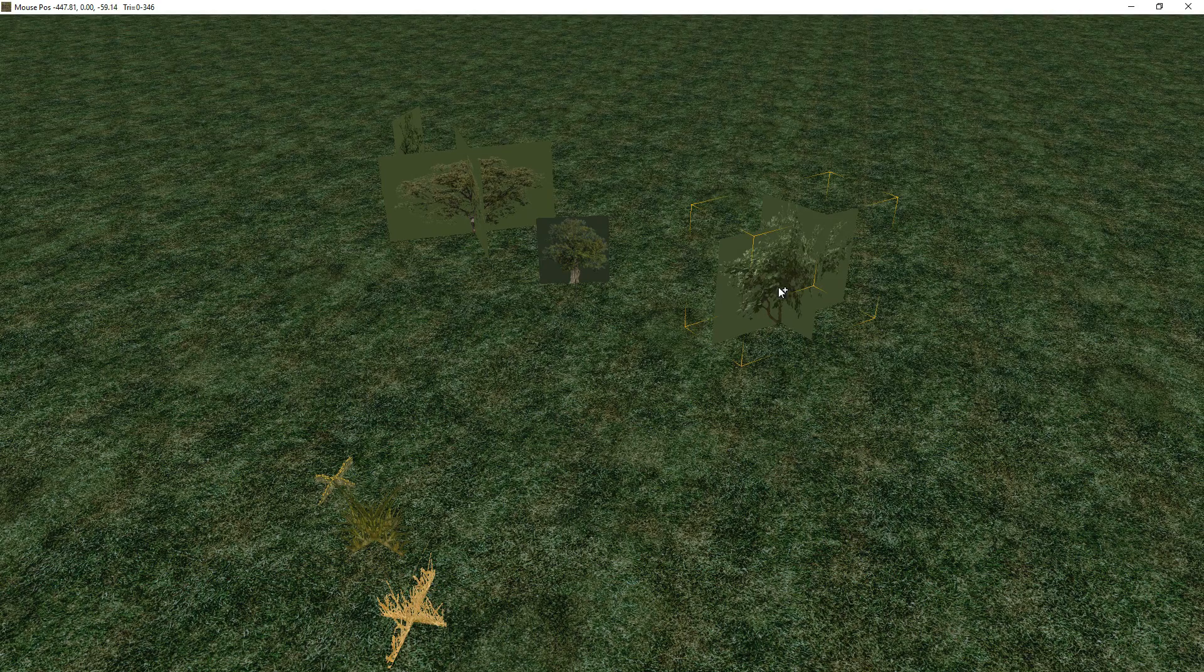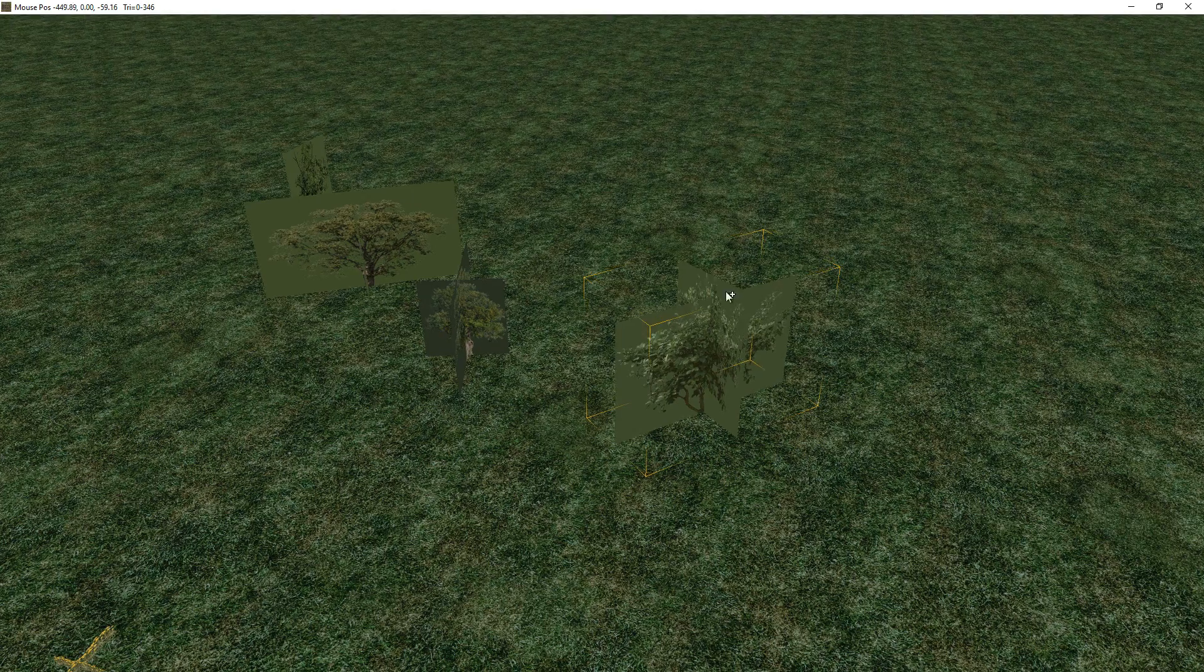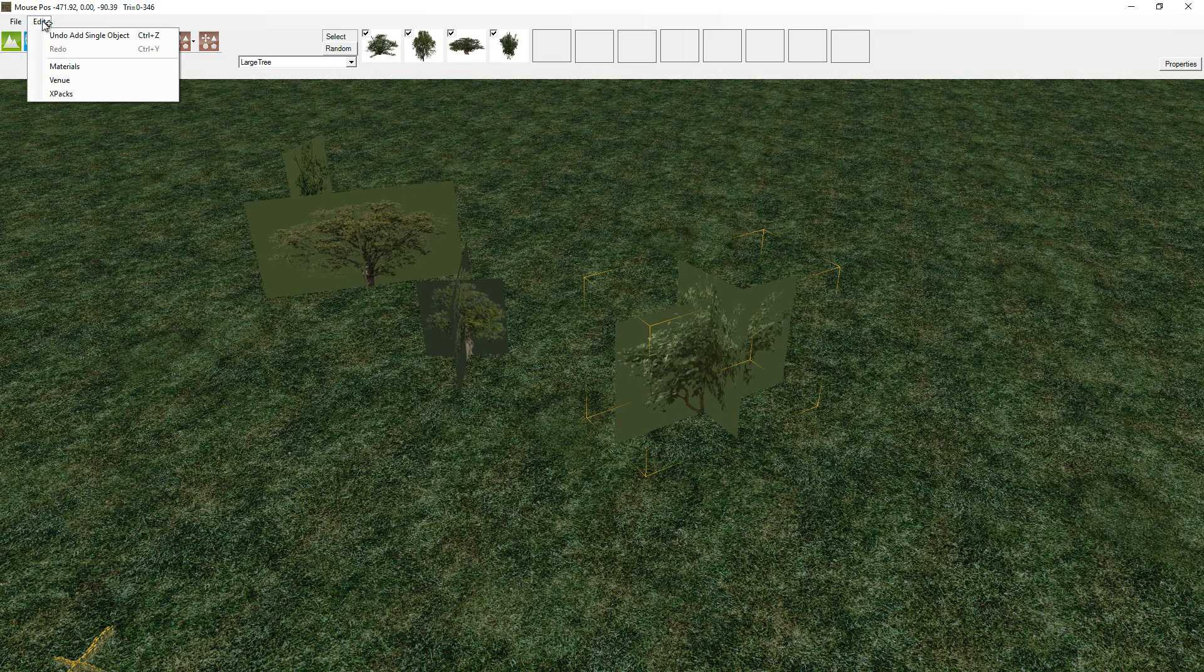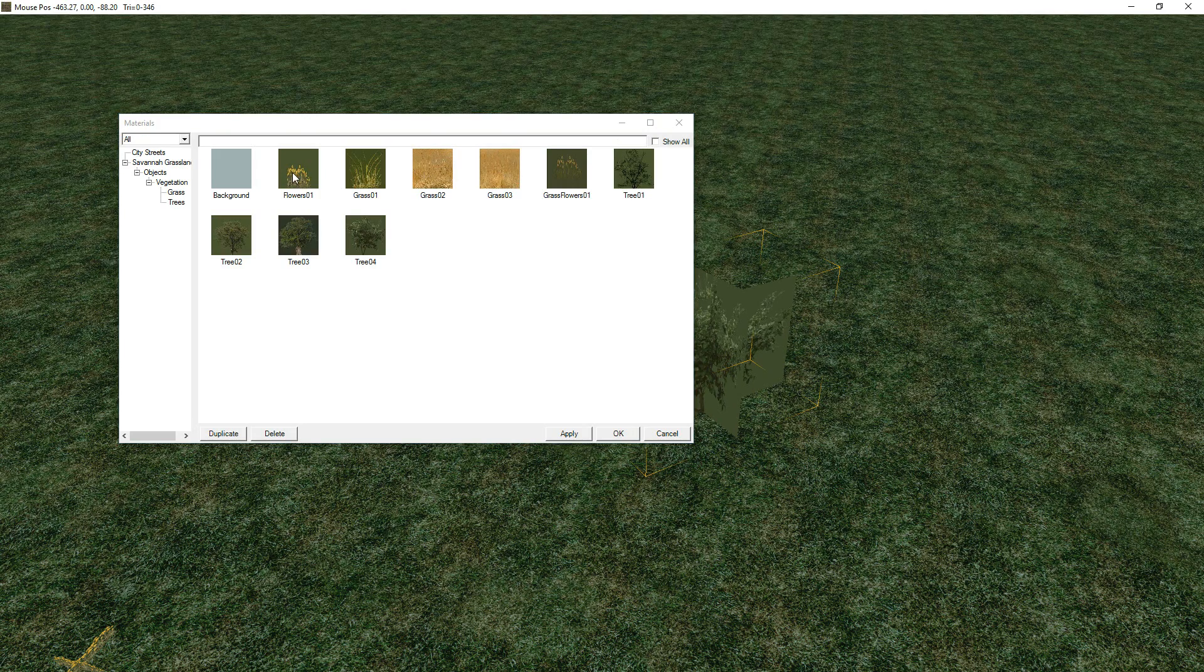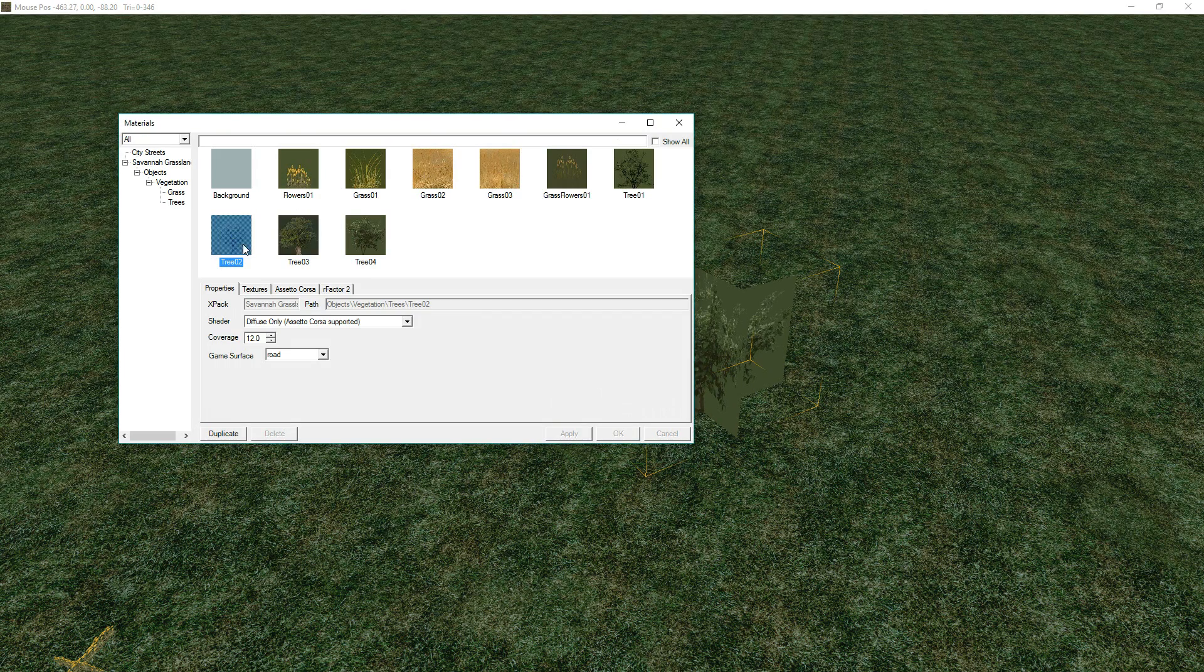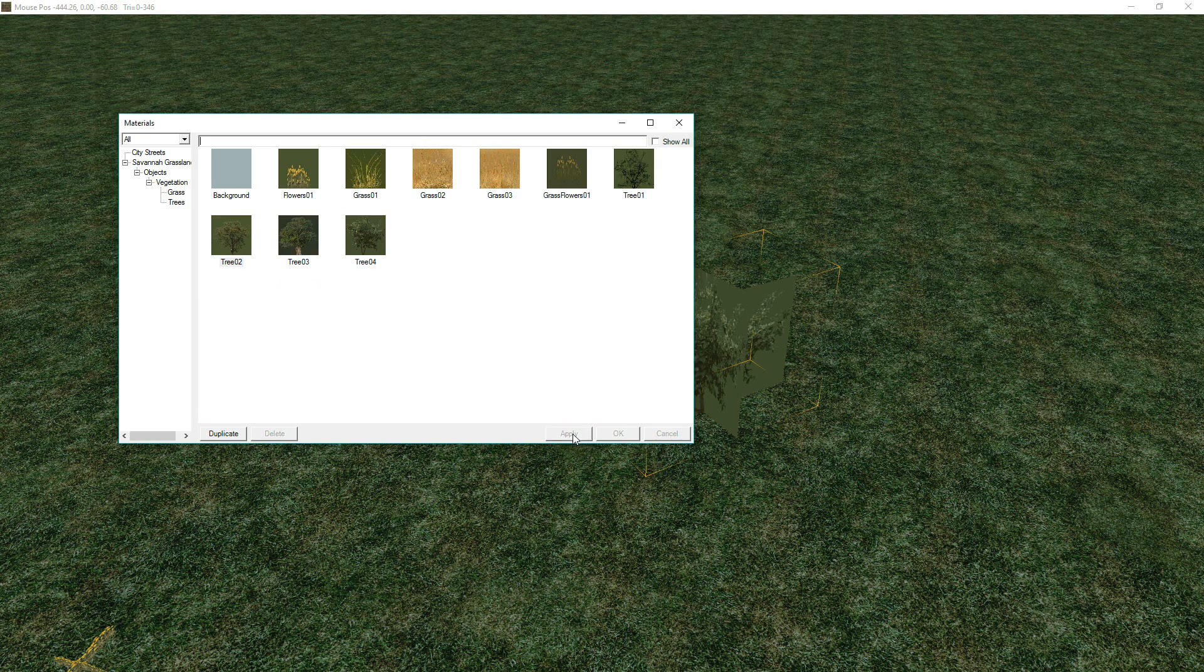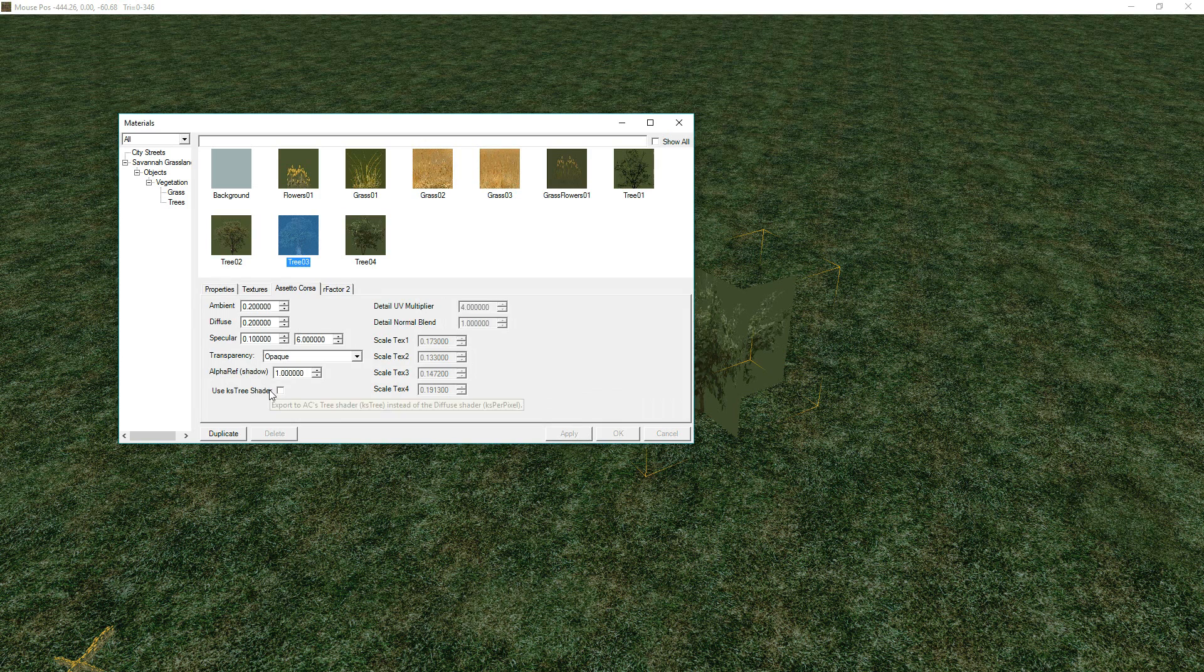So, the alpha testing that needs to happen on these to make it invisible, you could go into the materials here each time, and go and change this. Of course, alpha test, applied, let me do that to each tree, and it should be okay.